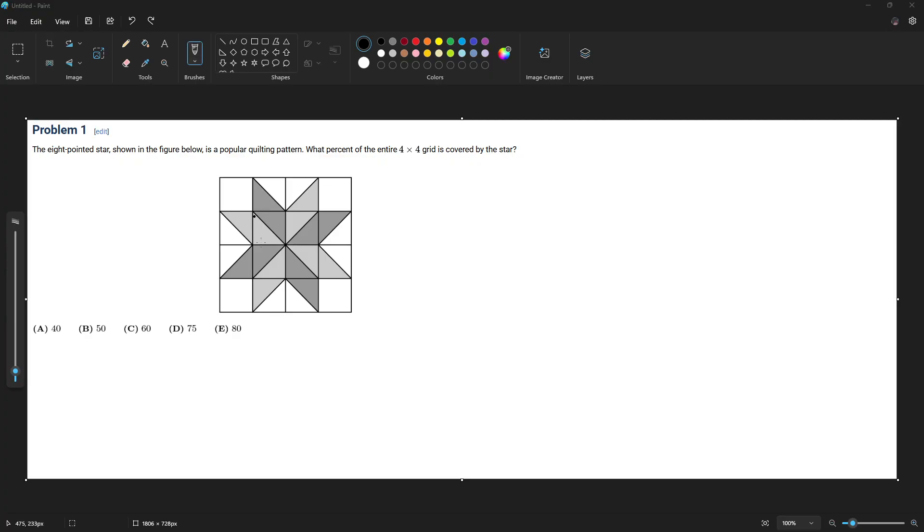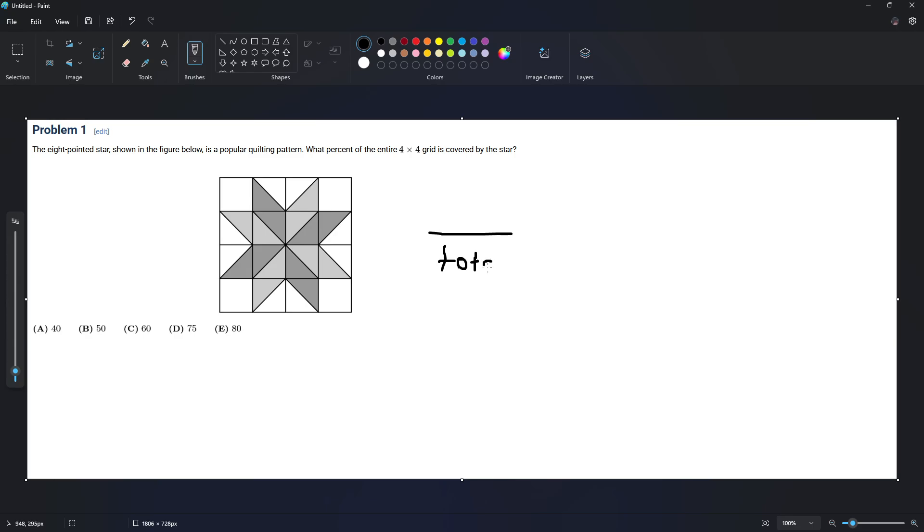So the easiest way we can do this is by seeing how many squares. This is going to be a fraction, then we're going to multiply it by 100 to find the percent. It's going to be the total amount of squares divided by the number of squares that are covered by the star. So star by total times 100 is going to be our answer.